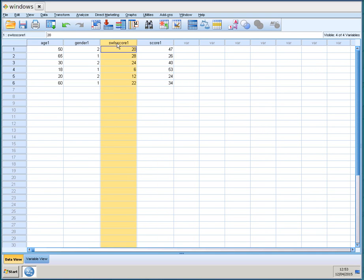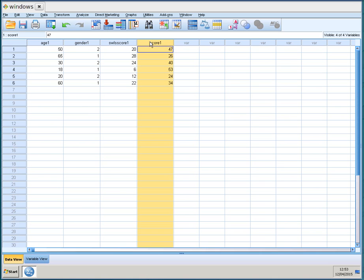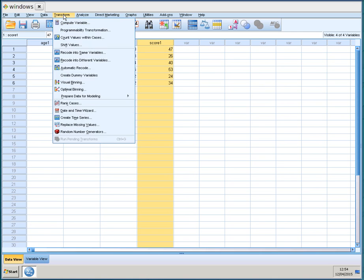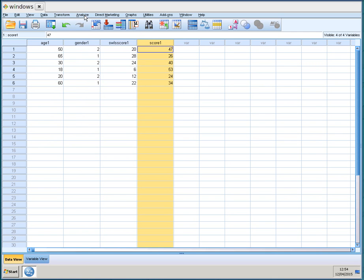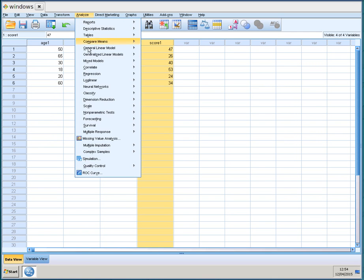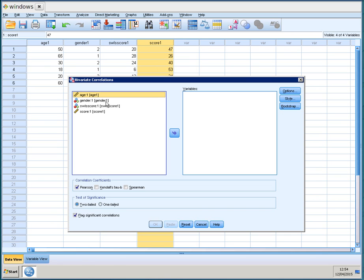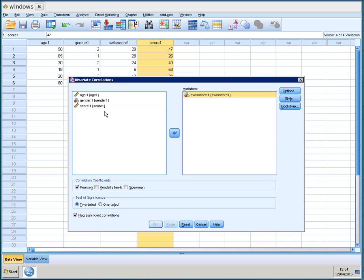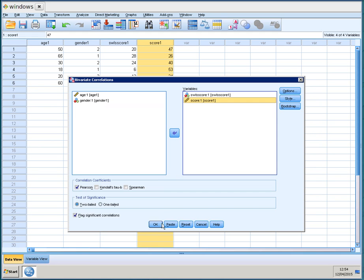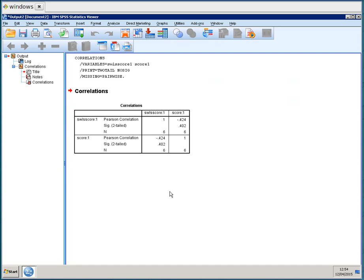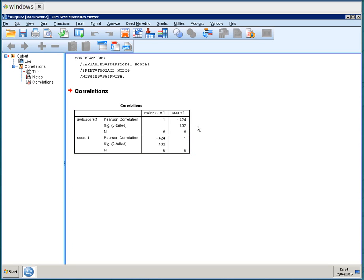And the next thing that I want to show you is a correlation between these two variables. Go to analysis, choose correlate, bivariate. You select the satisfaction with life score and the score on the QDOS. And you click OK and it shows you that there is a Pearson correlation of minus 0.424 and that is not significant.